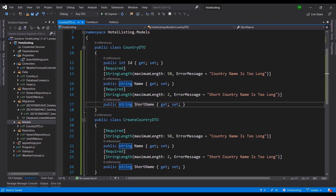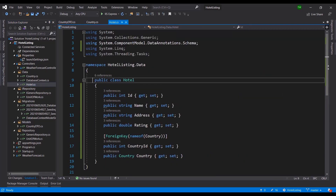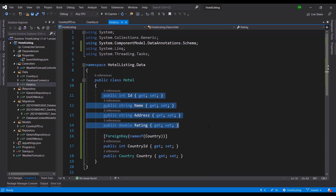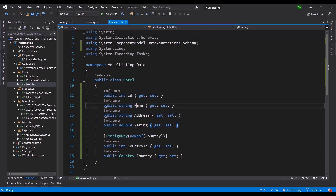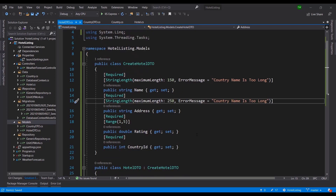I'm going to pause here and challenge you to do the same thing for Hotel: create the DTO and add validations for its fields. I hope you took on that challenge. If you did it with no errors, that's great. I did it slightly differently, so let me walk you through the thinking behind the HotelDTO.